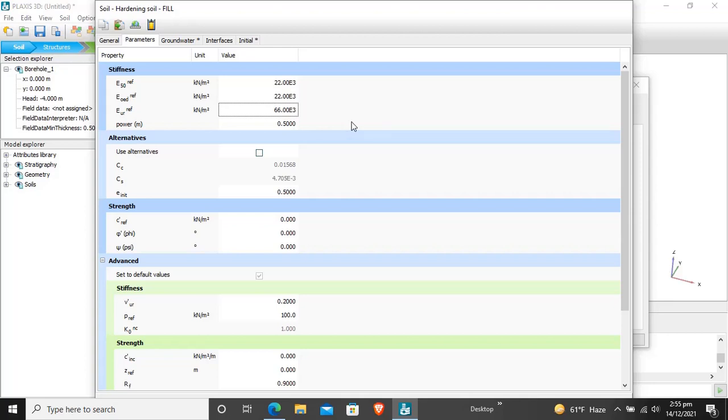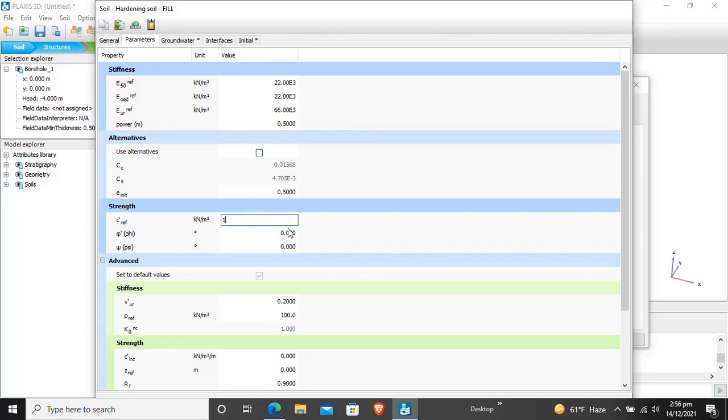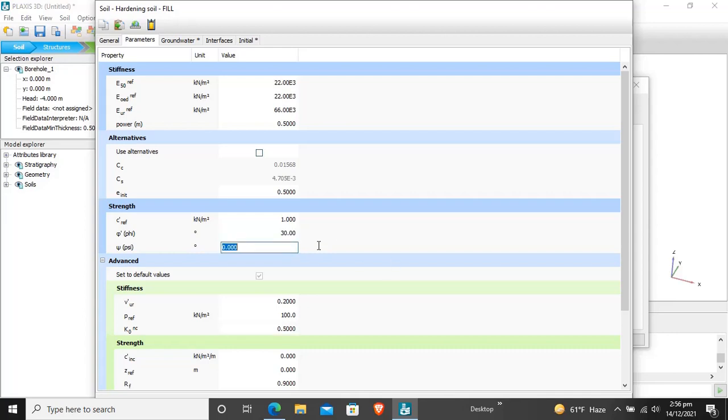Now we have to enter the cohesion. Cohesion for the fill material is 1. Angle of internal friction for fill material is 30, and dilatancy angle is 0.